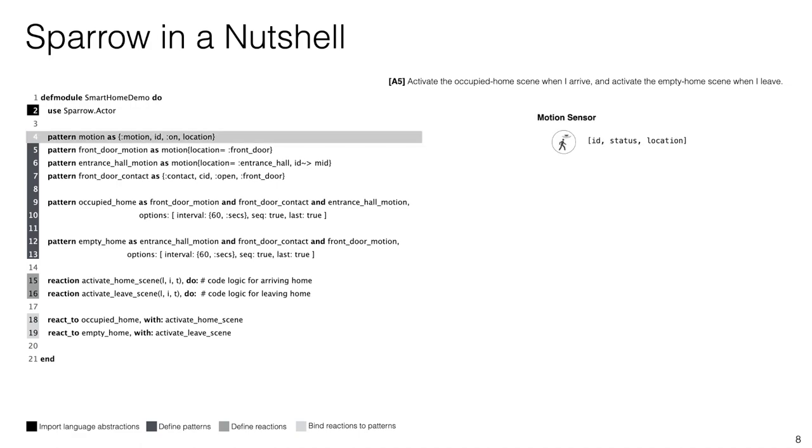Line four is the most basic pattern that is defined as a tuple of primitive value and logic variables, similar to how you would find them in regular Elixir code. In this case we use this definition to define a motion event that has an ID, a status that can be on or off, and a location, which in this example can be front door or entrance hall.